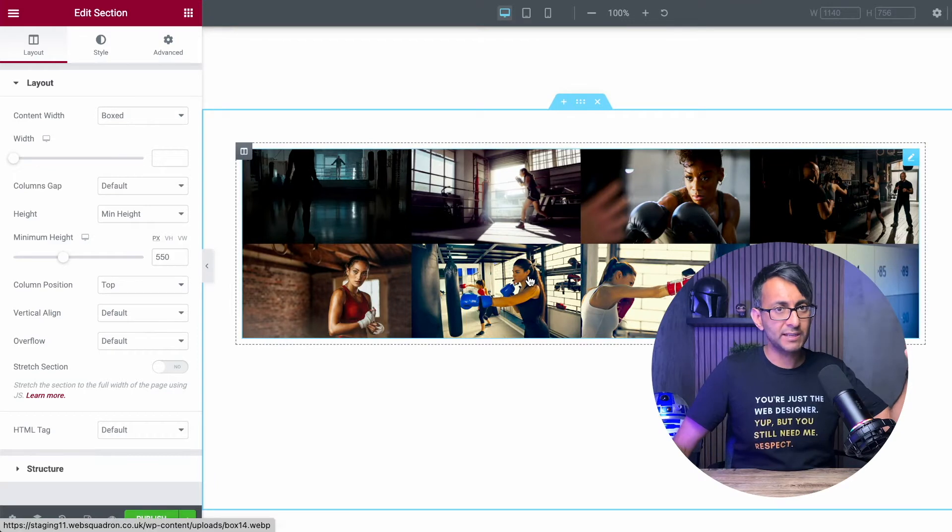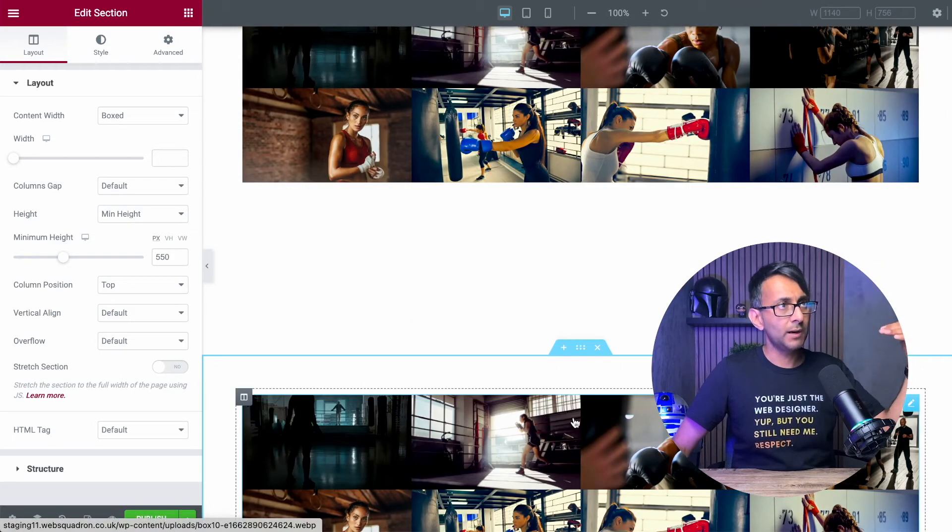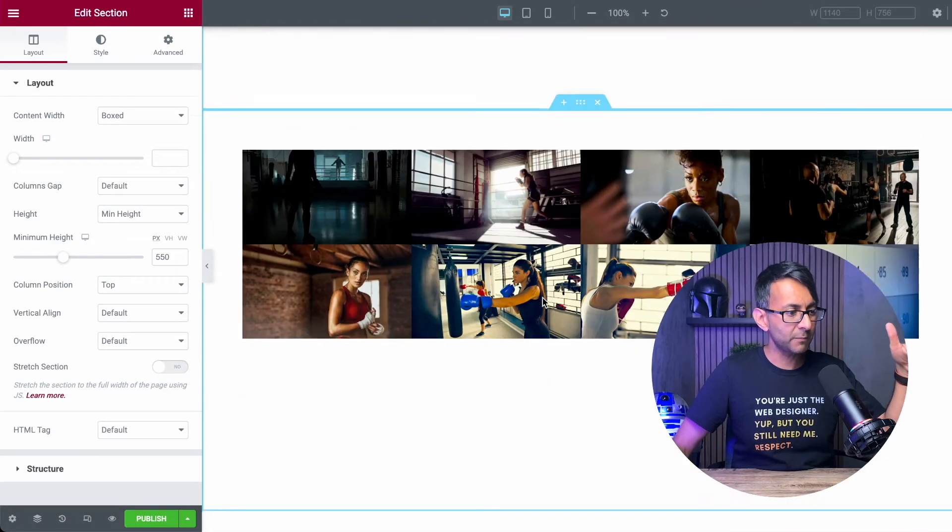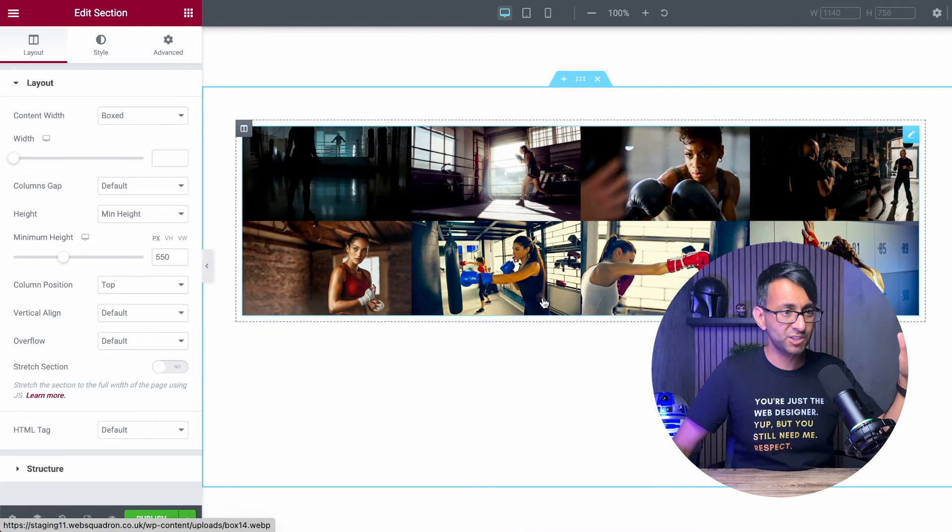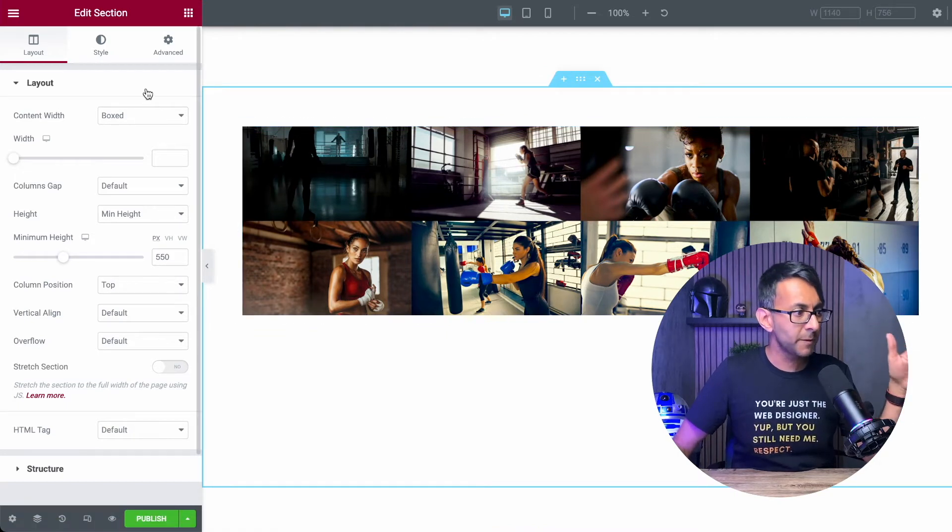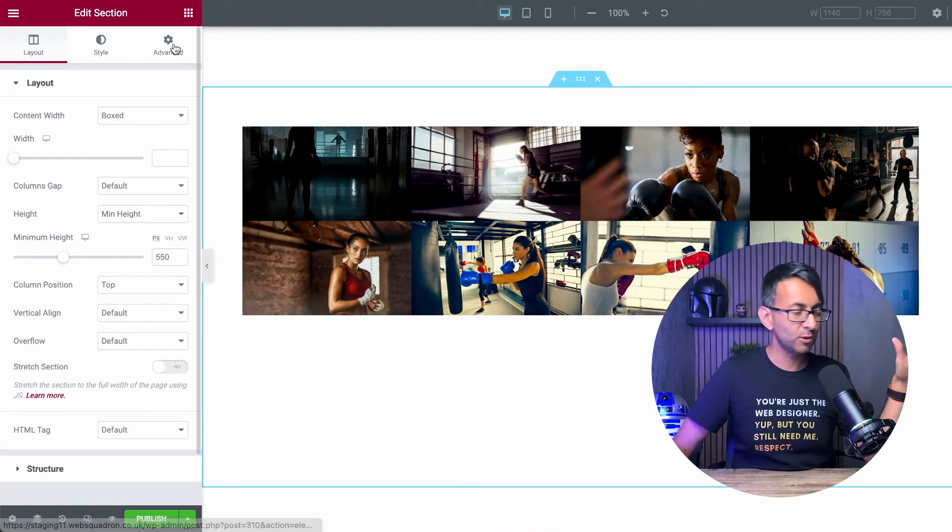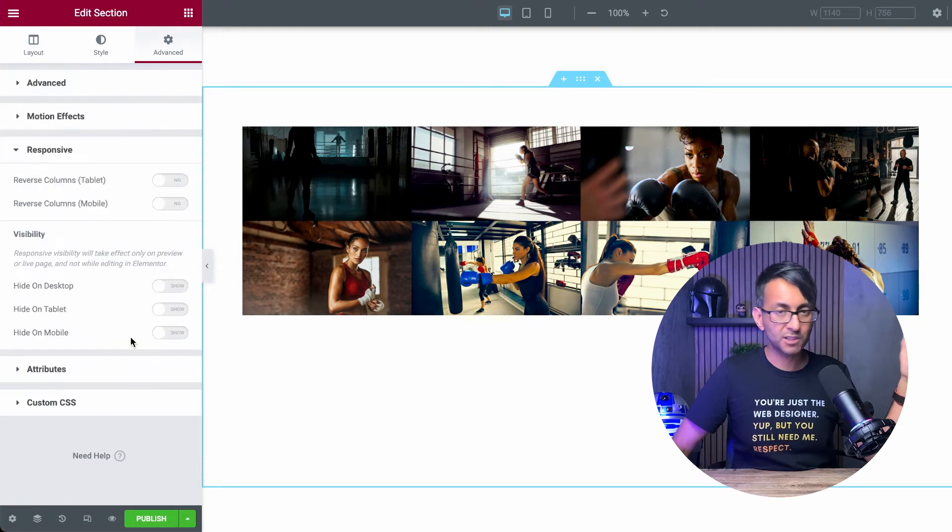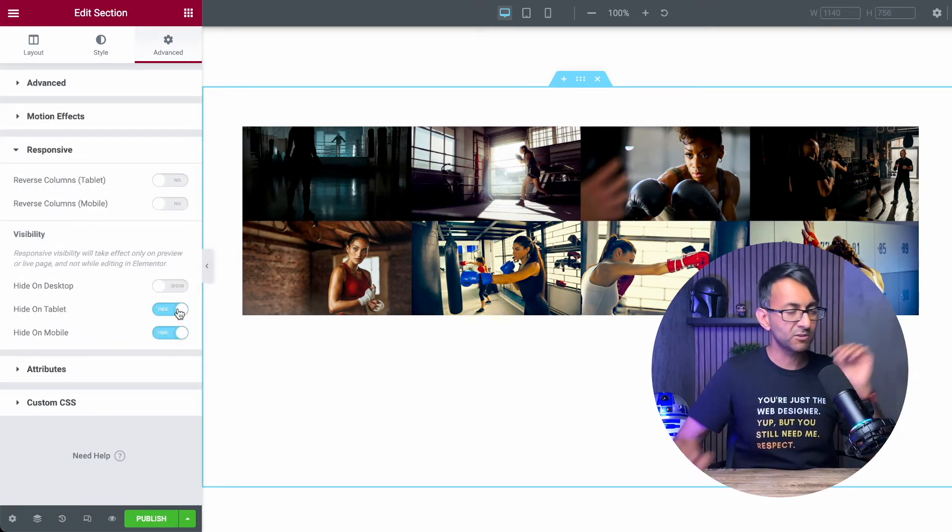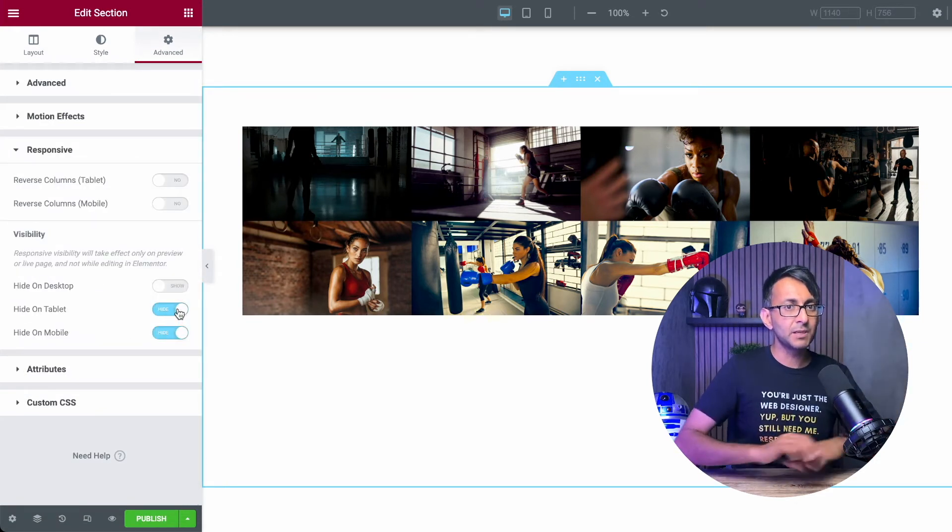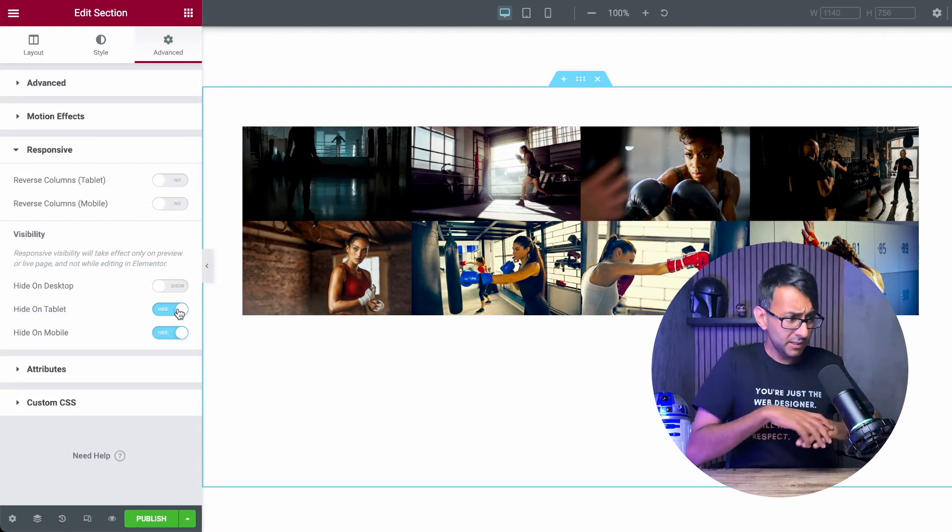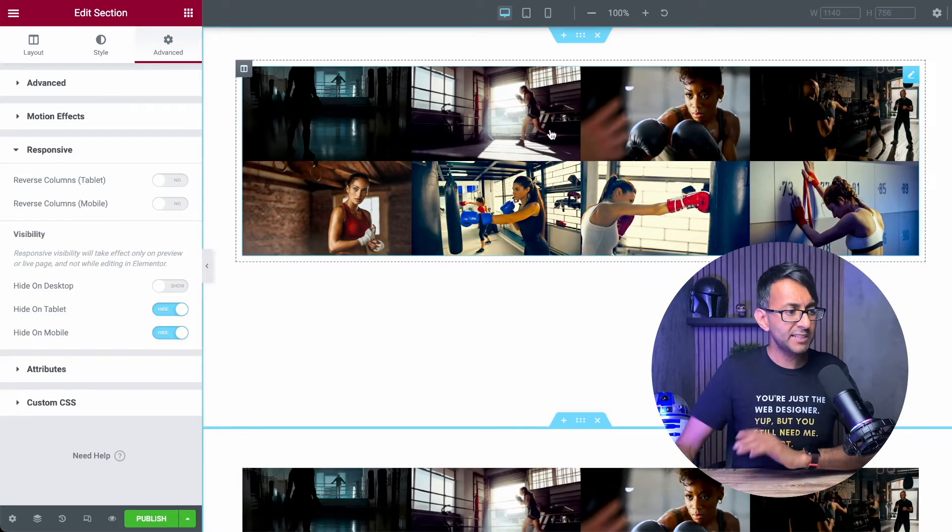We've got the original one down here where it will show. In fact, let's just sort that one out. This section is fine for the desktop, but for the mobile, it doesn't look good. So we're going to go to Advanced, go to Responsive, and we are going to say hide this on the tablet and the mobile. OK, tablet and mobile, we are going to hide it.